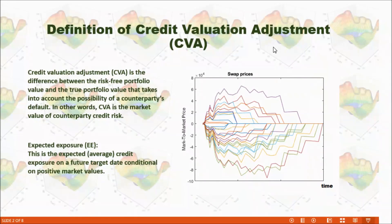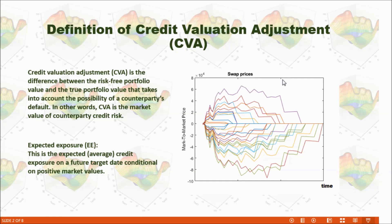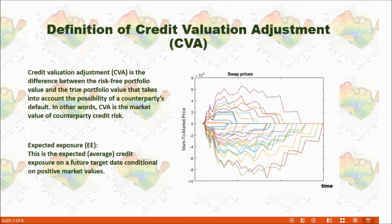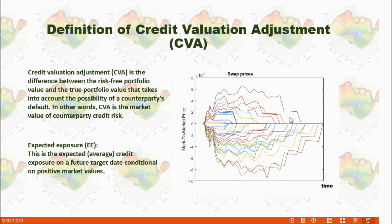When we calculate credit valuation adjustment, we care about the positive value of our investment. That means if our counterparty defaults, how much we are going to lose for our investment. In this case, we only concern about the positive value of our investment.